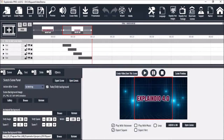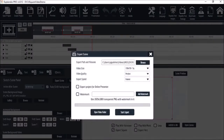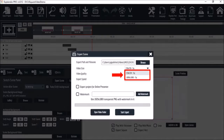You can click the 'Create Video from Scene' button to export this scene as an MP4. You'll notice there are two resolution options: 720p and 1080p.